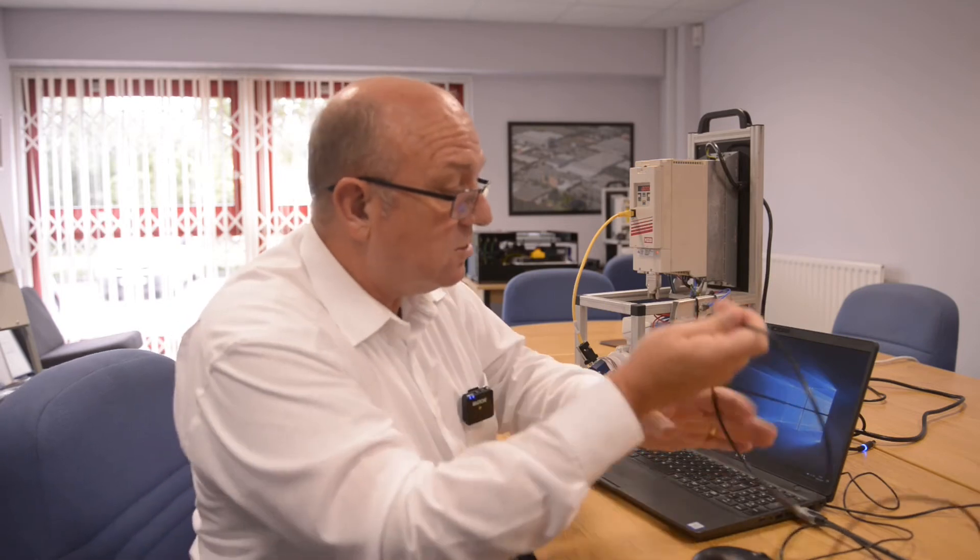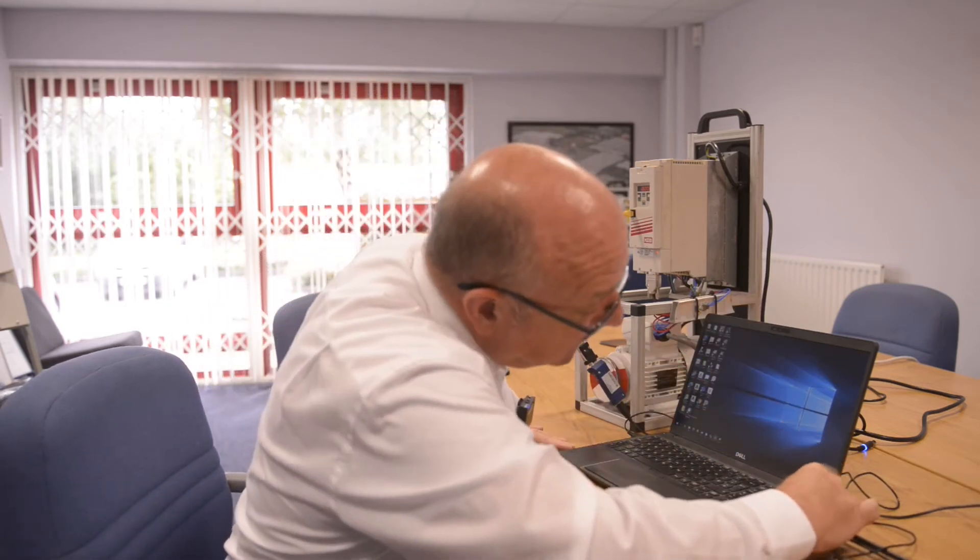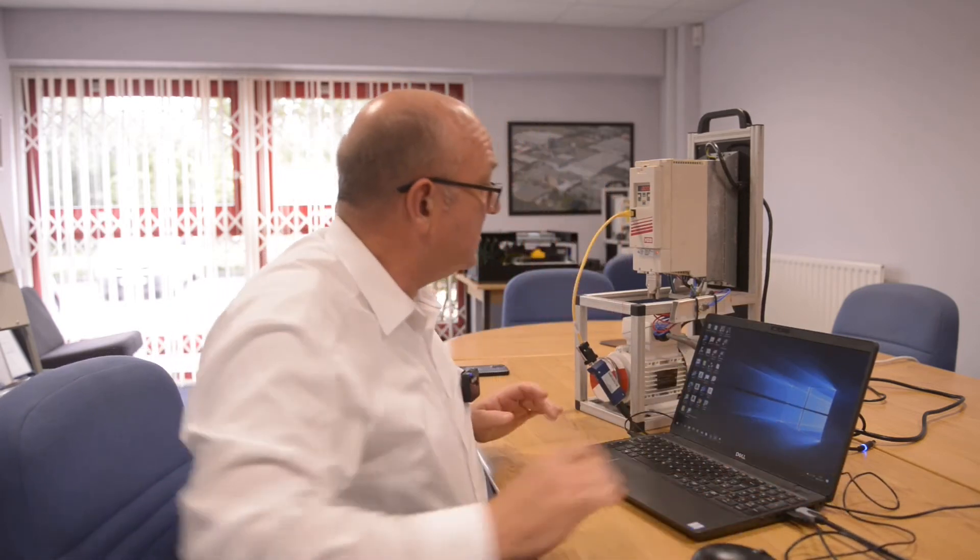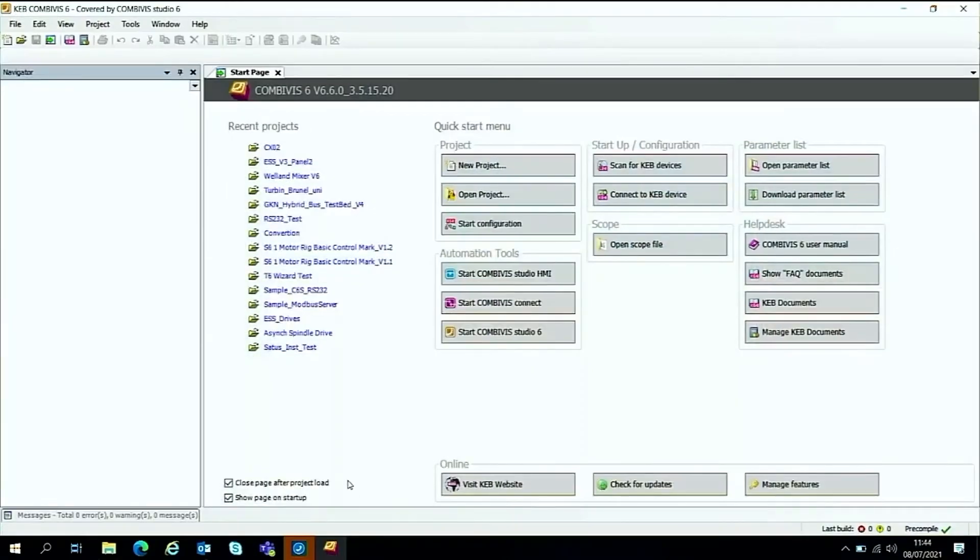Then we'll plug it into the laptop down here and we're ready to go with connecting the software. Let's start by getting the KB6 software. Now to connect straight to the F5 inverter using the HSP5 communications, we'll just scan for the KB device.